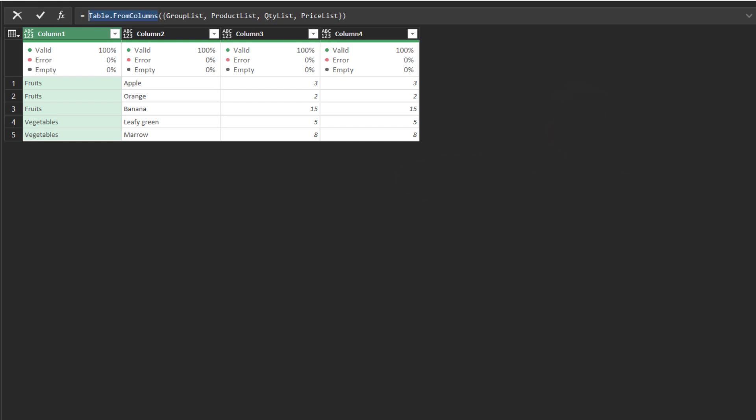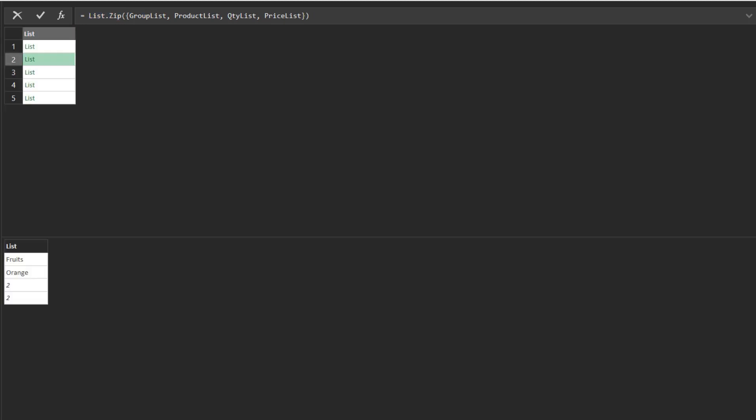Update the highlighted function to the list.zip function. Preview each of the zipped list.